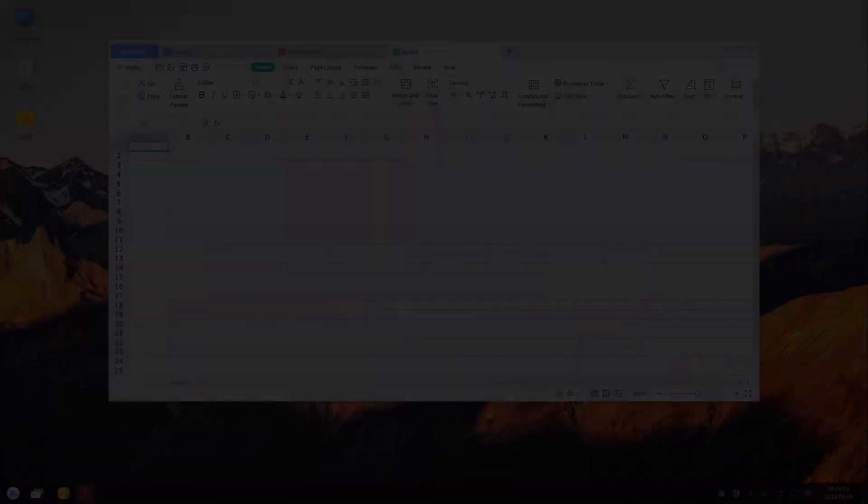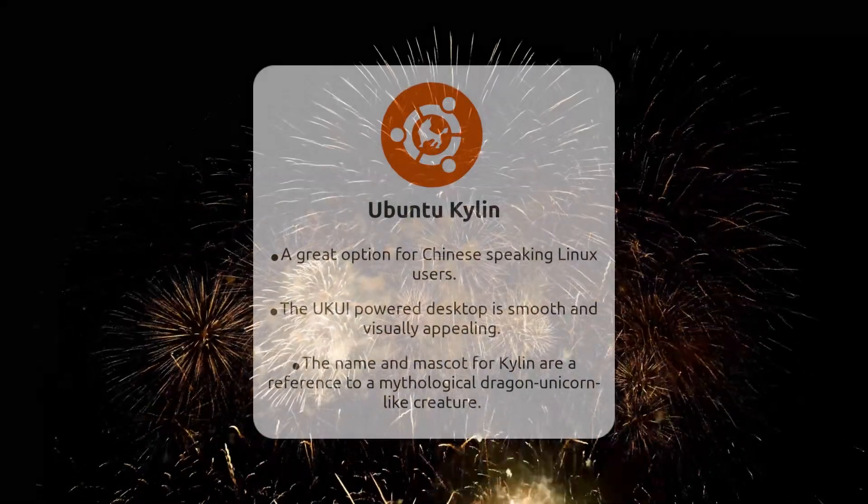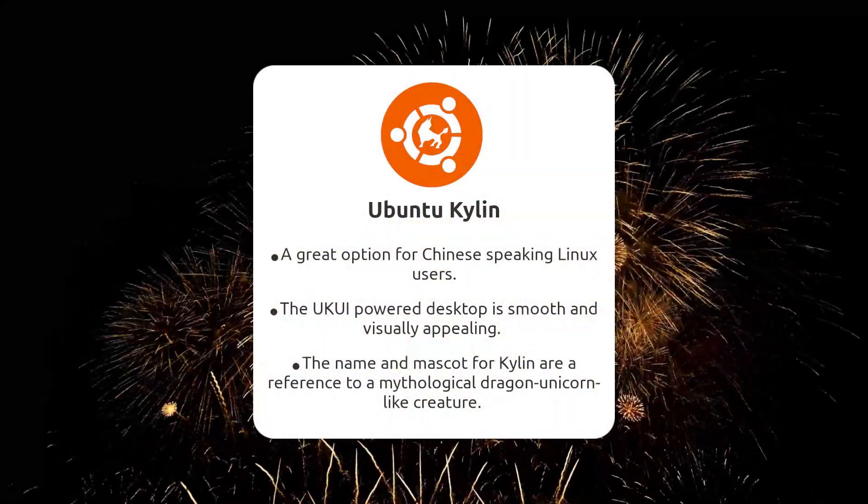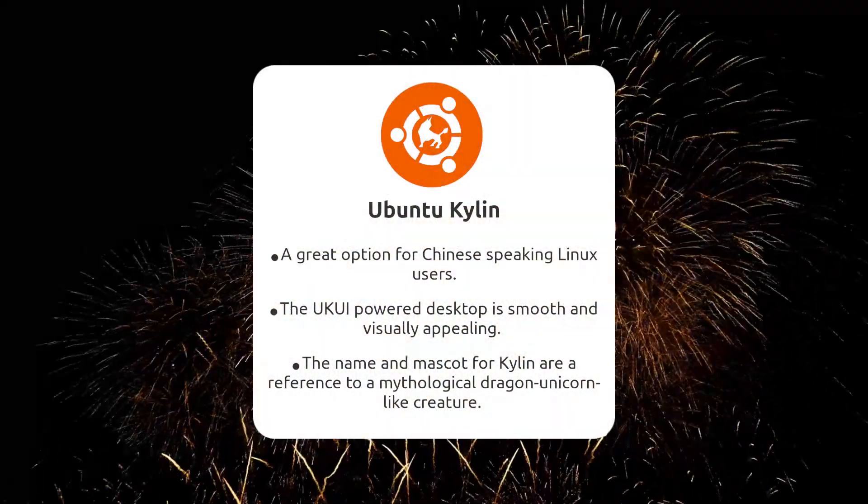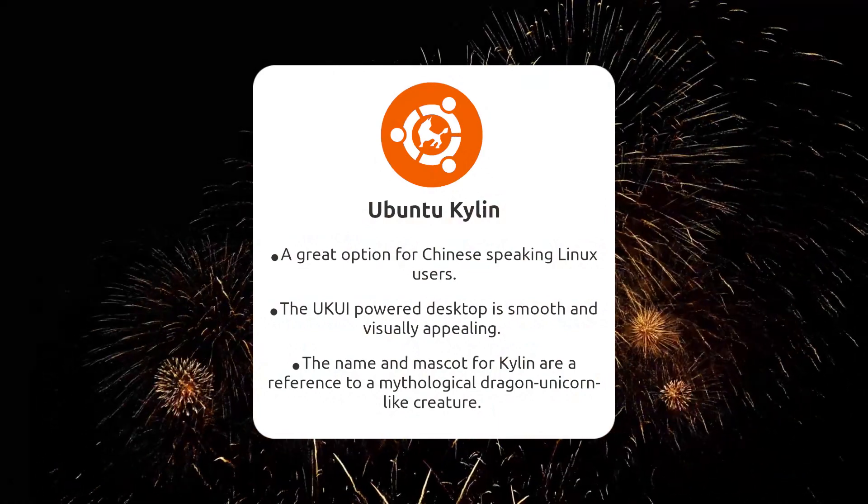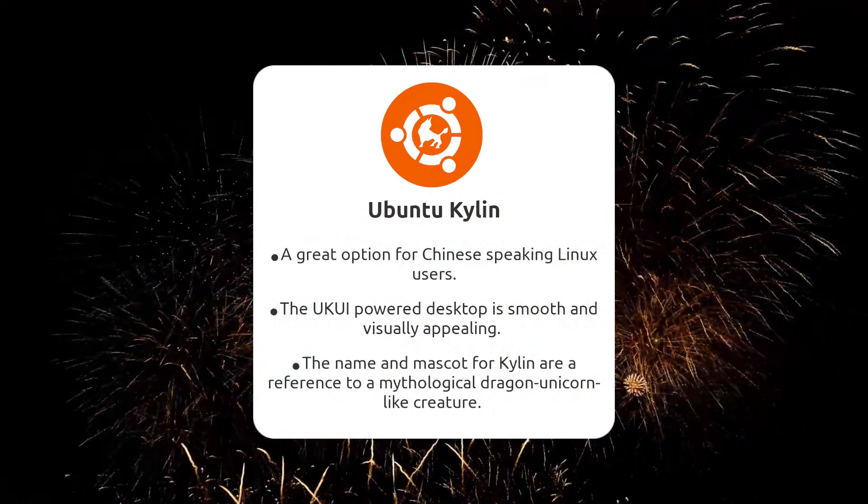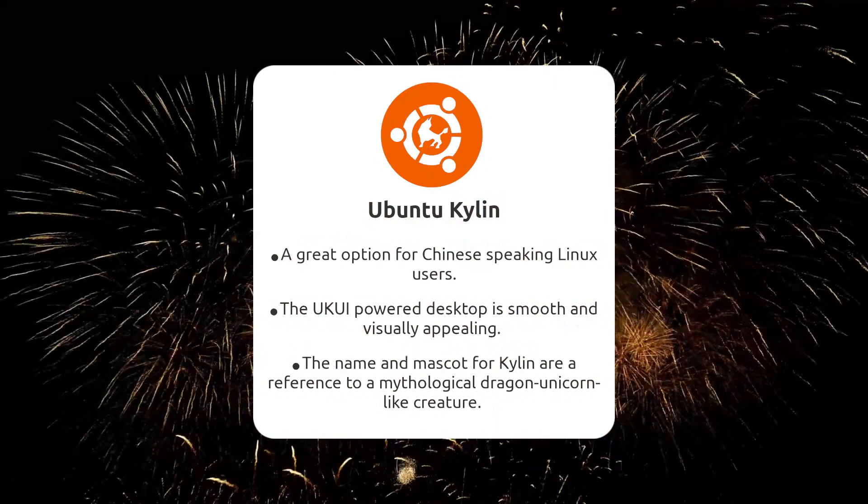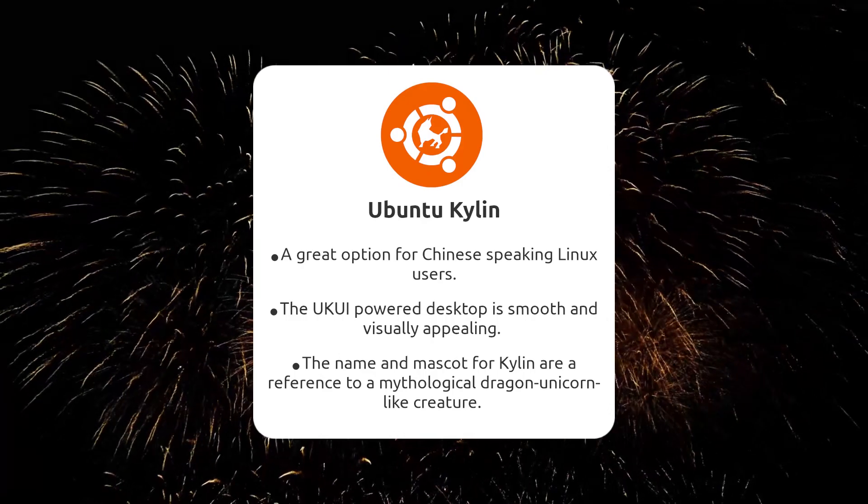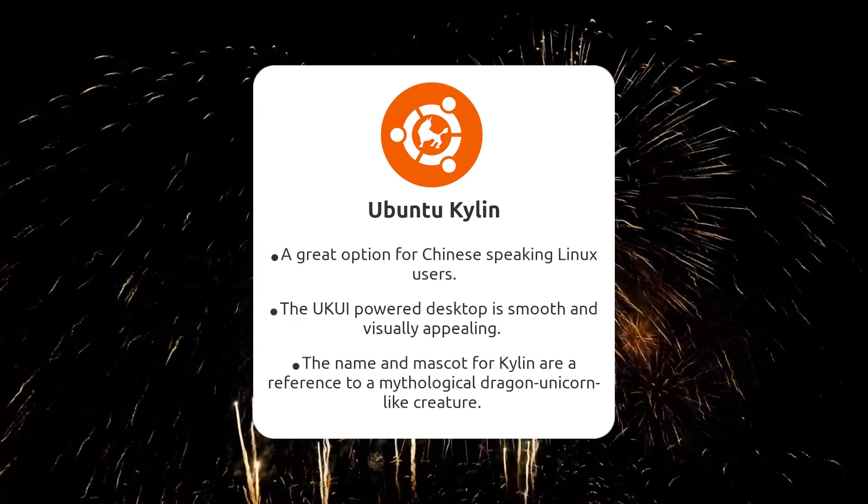Ubuntu Kylin is a unique operating system that highlights the global reach of the open-source community. While built with Chinese users in mind, anyone can download it and enjoy its distinctive desktop.